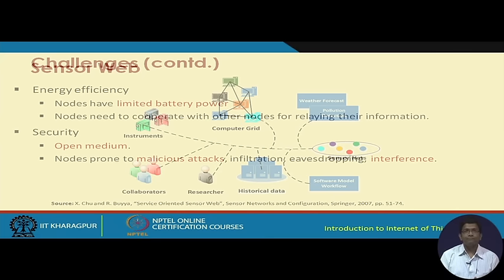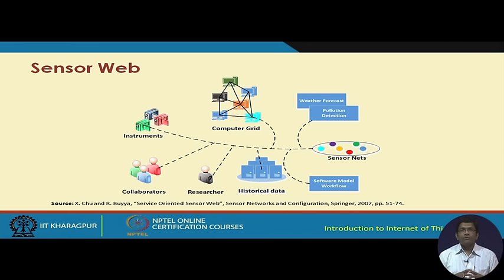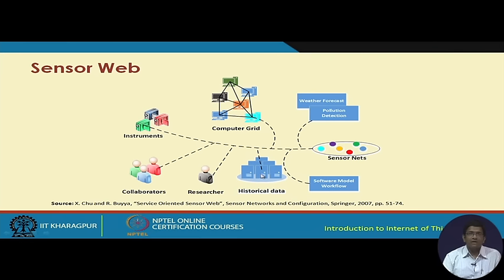The sensor web is a more advanced concept where sensor networks are connected to other sensor networks and also to other things — computer grids, scientific instruments like microscopes and telescopes, collaborators through mobile phones, researchers, and historical legacy data stored in cloud servers — addressing issues such as weather forecasting, pollution detection, and software model workflows. All these together form what is known as the sensor web.